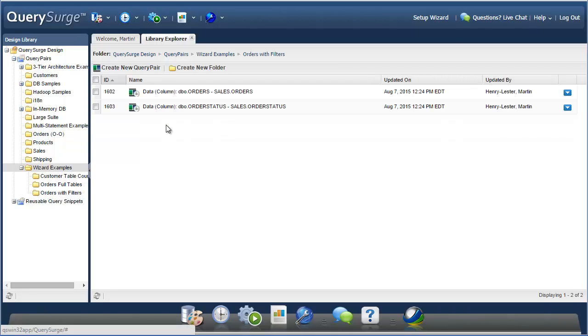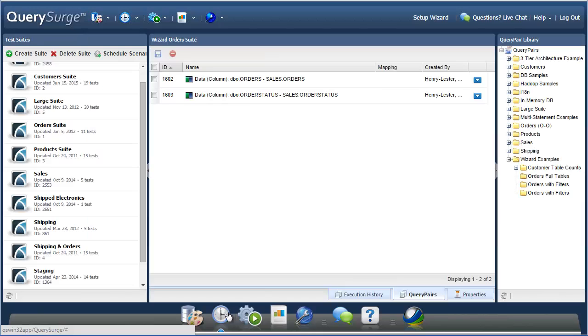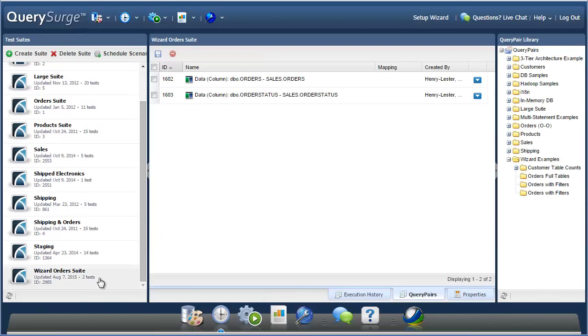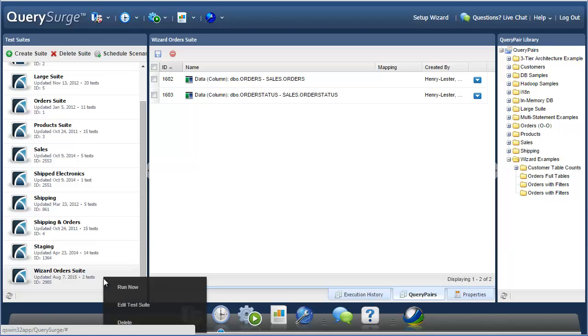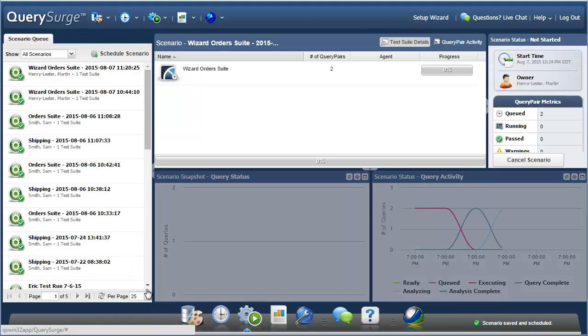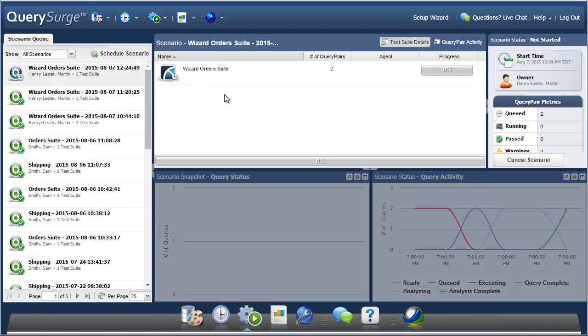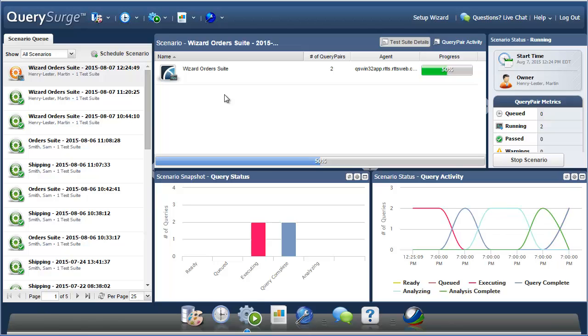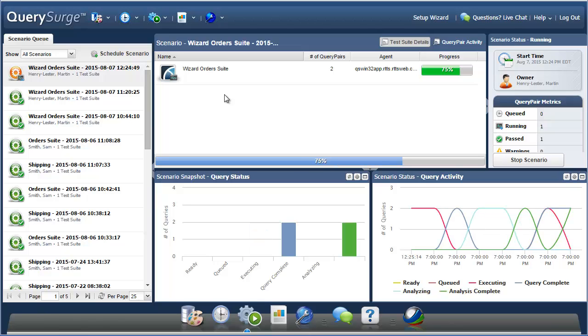If we go into the created folder, we can see the two query pairs that were generated from this. We can also go into the scheduling area, and here we see the wizard orders suite. So this is the test suite that was created automatically from the wizard. To quickly run a test suite, I can simply right click on it and choose run now. This will generate a new scenario from the suite that will run all of the query pairs that are in that suite.